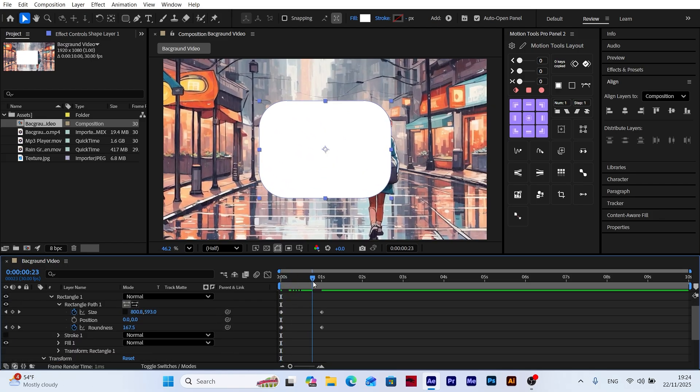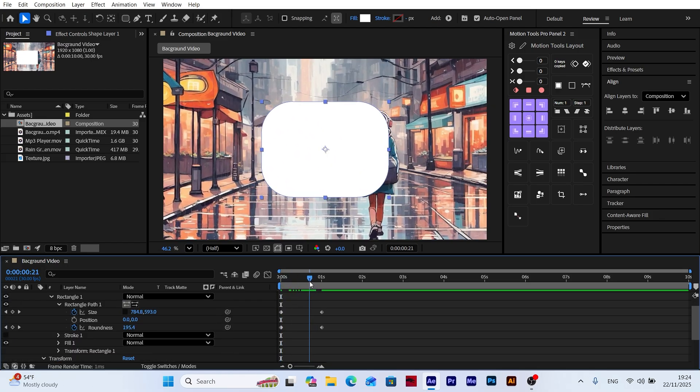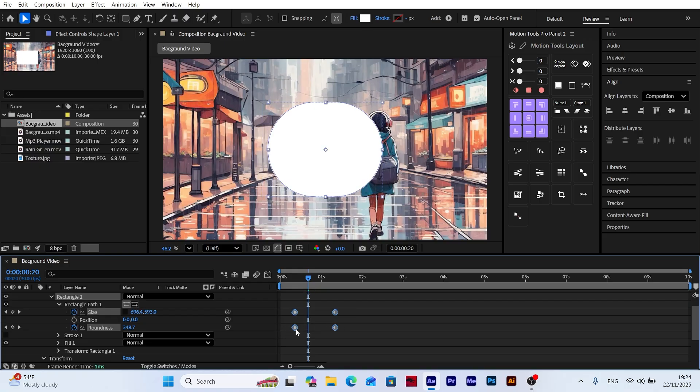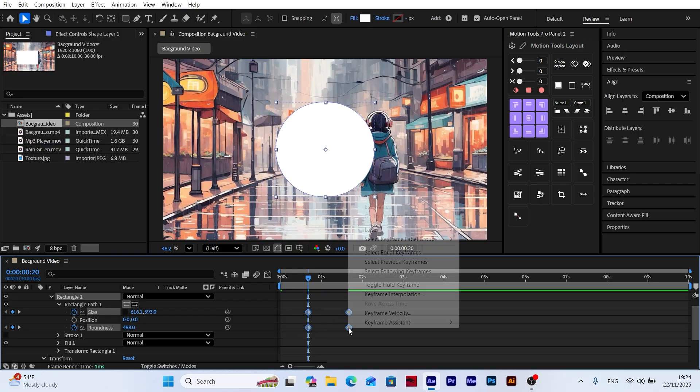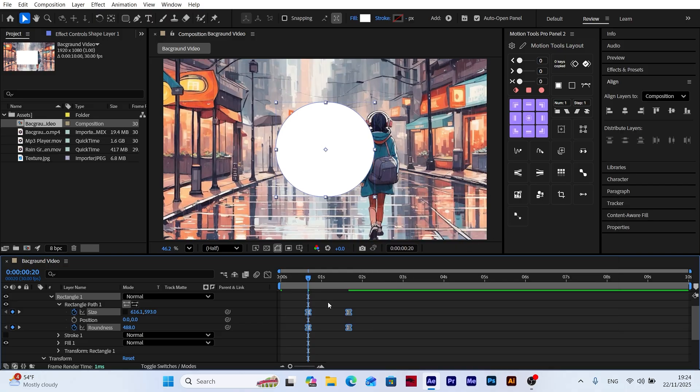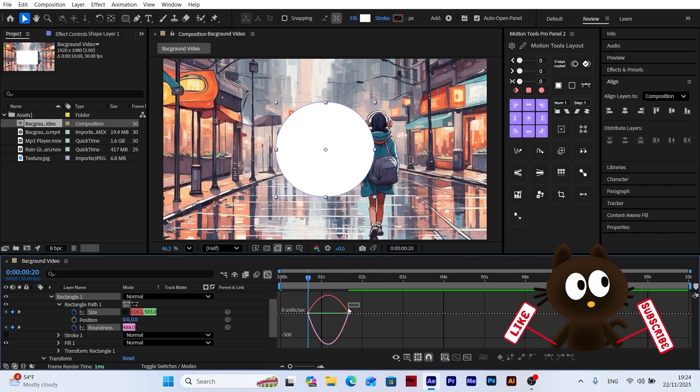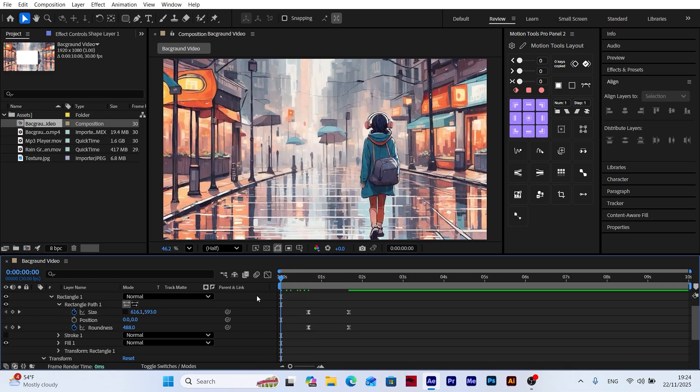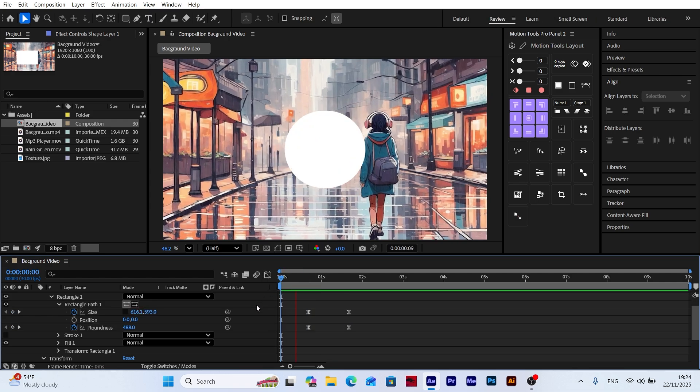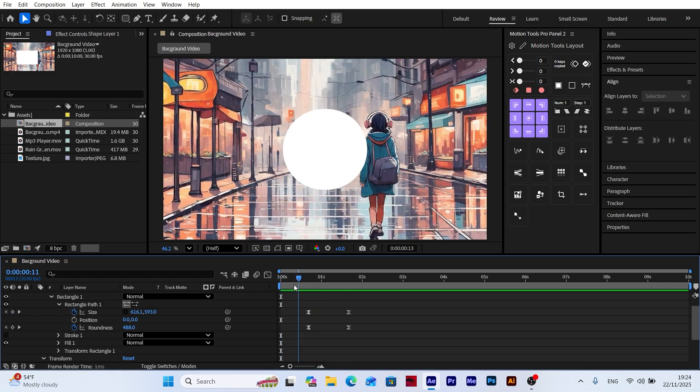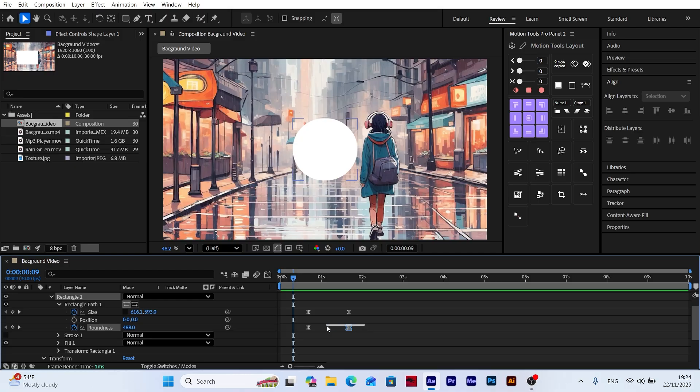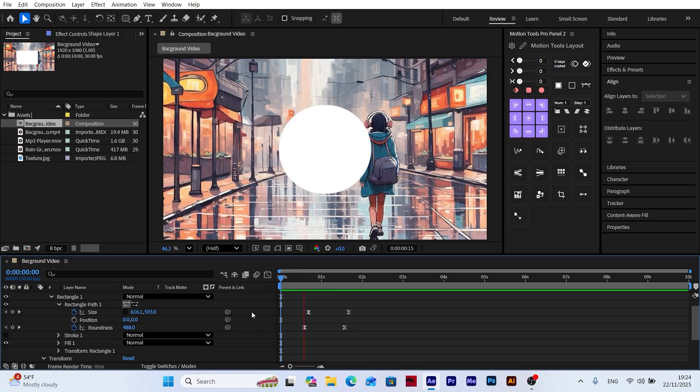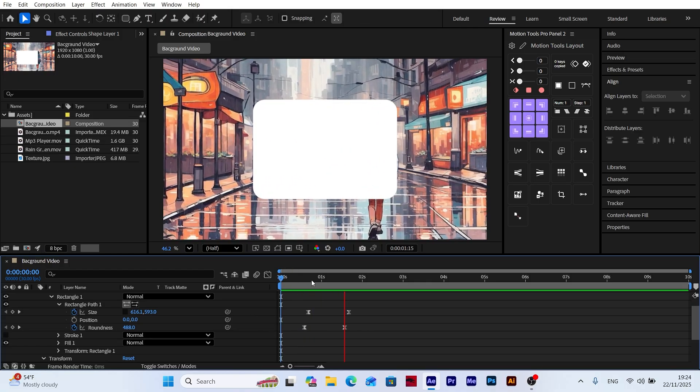Now move 20 frames forward on the timeline and drag the keyframes we created at the beginning to this position. Select all the keyframes again and apply easy ease. Then open the graph editor and adjust the speed curve. This makes the shape layer grow first and then expand outward and return to its original form. This creates a more dynamic and modern animation transition.